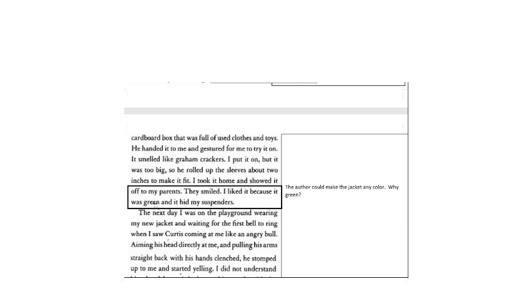So the author could make the jacket any color. It's true this is a memoir, but why green? Why does that work with this story?